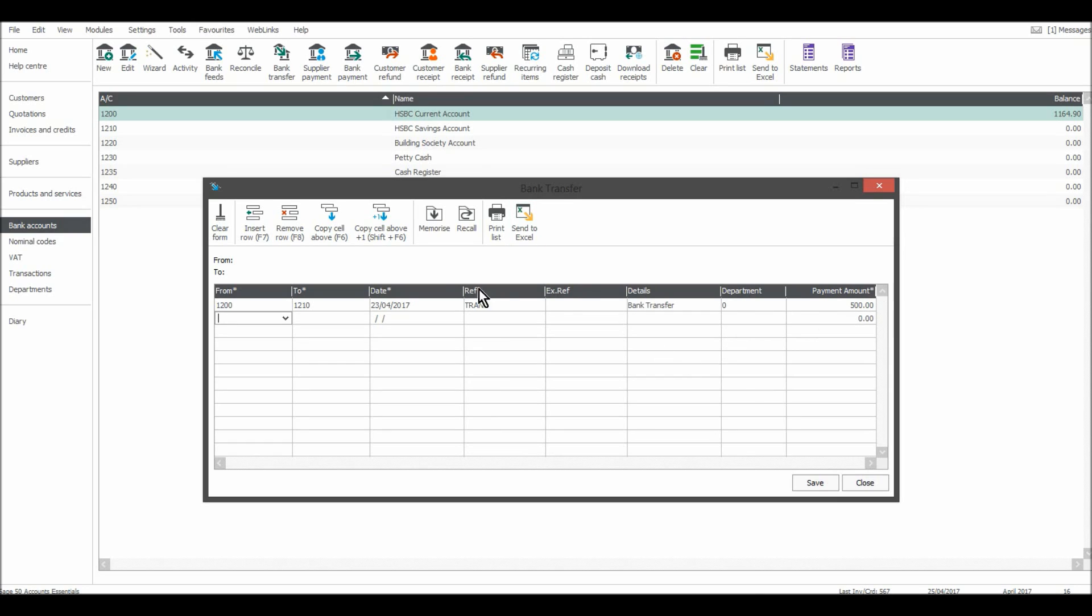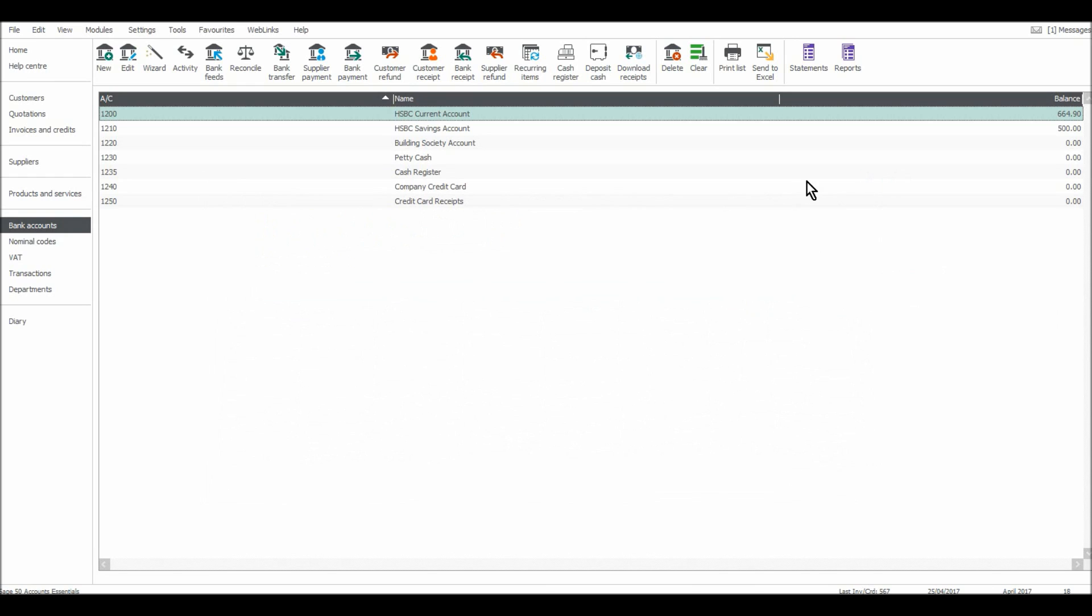So the line is filled, I'll click Save, and that has now been recorded. You can see there's £500 less now in the current account and £500 in HSBC savings.